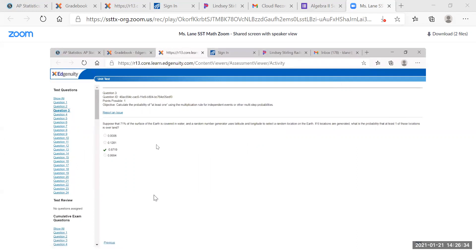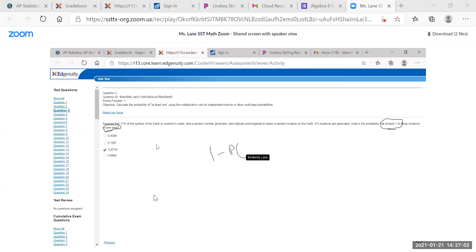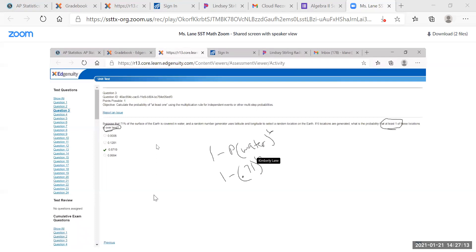Same scenario: 71 percent of the earth is covered in water. If six locations are generated, what's the probability that at least one is over land? At least one means 1 minus the probability of none. So we do 1 minus 0.71 raised to the sixth power. The calculator gives 0.8719.